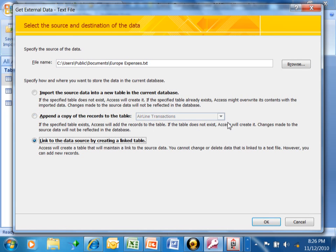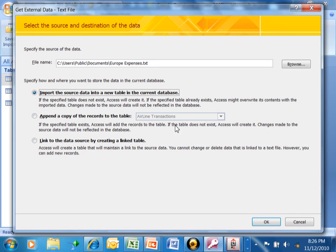We can even link it. What that means is if you change the data in Access, the actual text file will change. Or if you change the text file, the actual Access database will change. So that's the difference between an import and a link. In this case, we're just going to do an import, and we'll click OK.